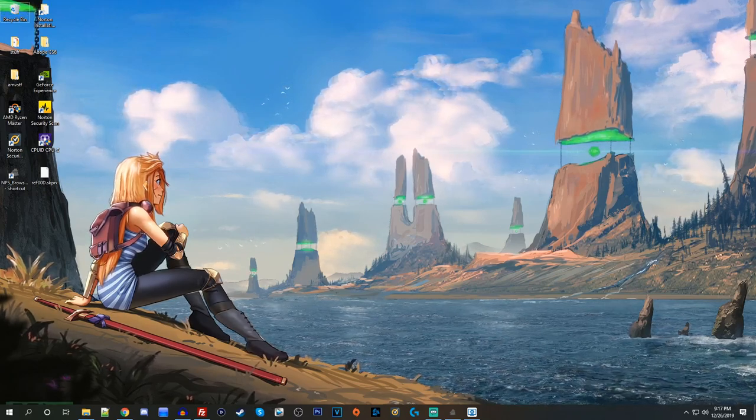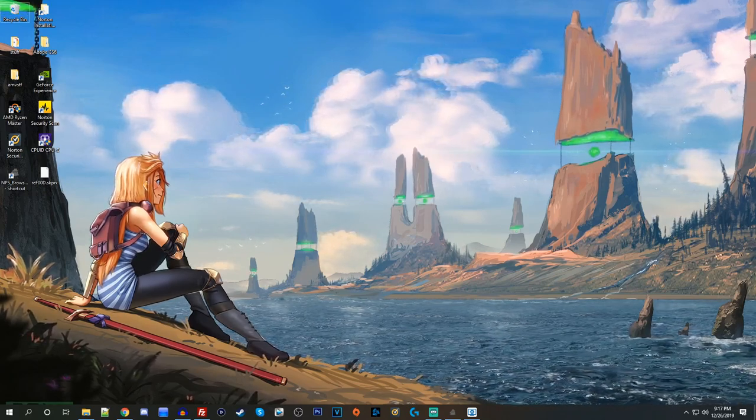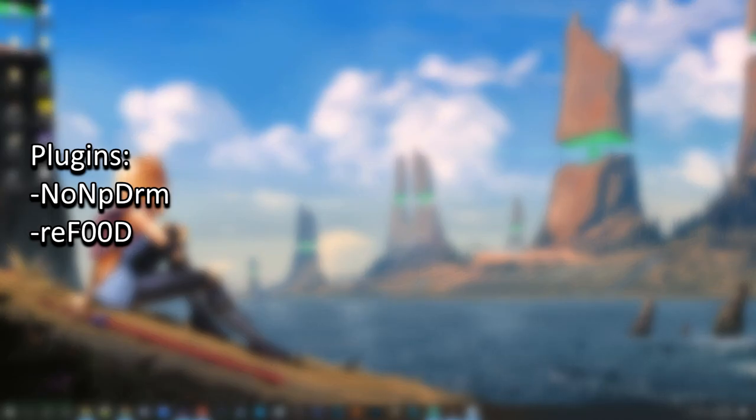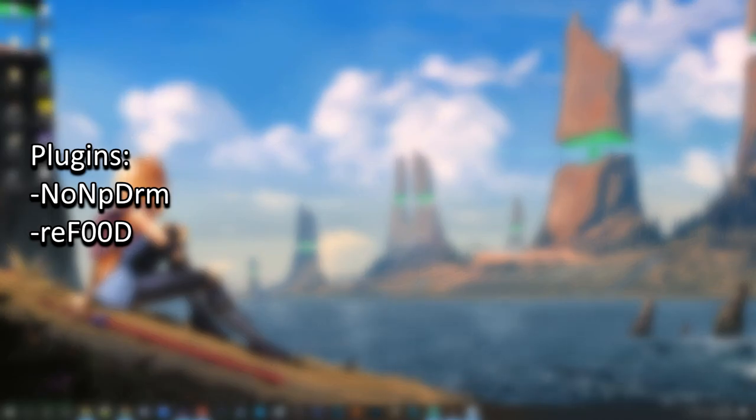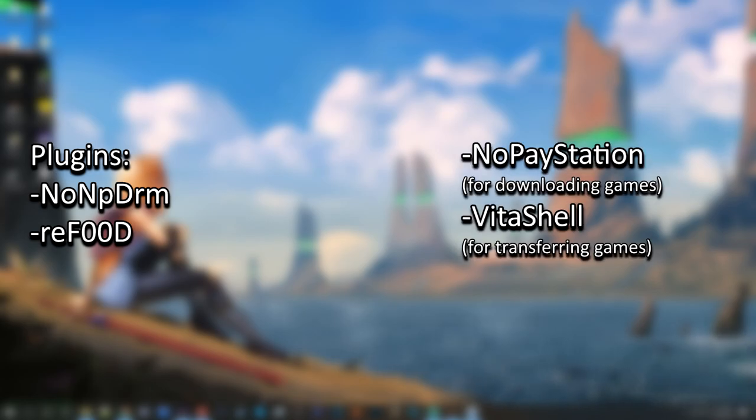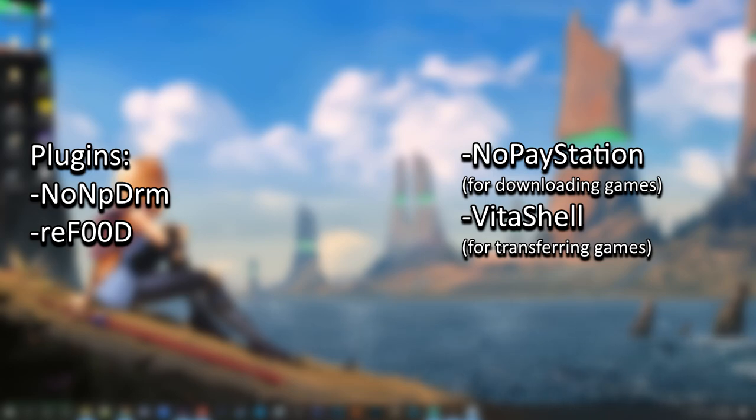There's only a few things that you need. You need two plugins, which is NoNPDRM, which lets you run games from NPS, and you need ReFood, which lets you run games on any firmware. And the other thing that you need is some way to transfer your games over to your Vita. Something like FileZilla, or you can use your Vita charger cable to transfer it over from your computer to your Vita.